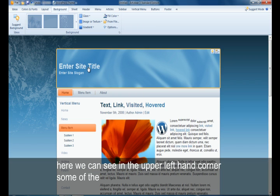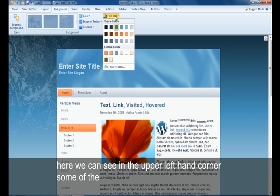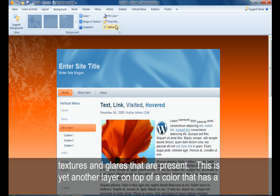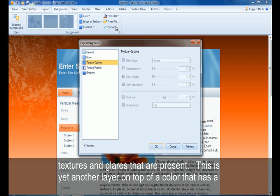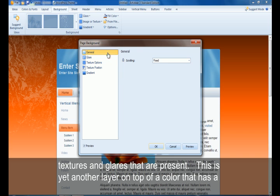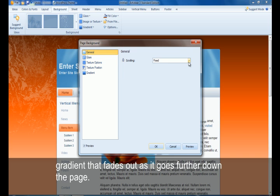Here we can also see in the upper left-hand corner some of the textures and glares that are present as well, yet another layer on top of a color that has a gradient that fades out as it goes further down the page.